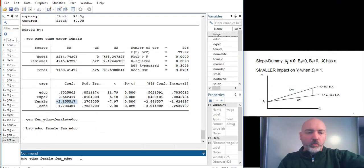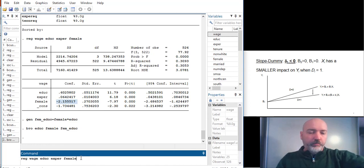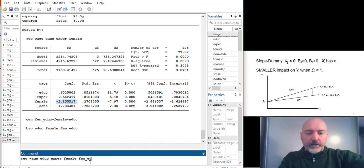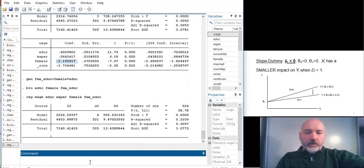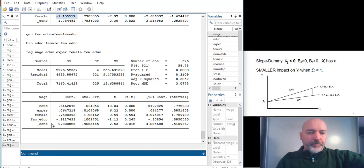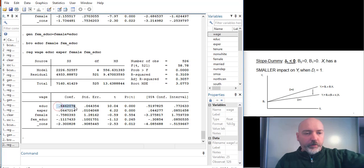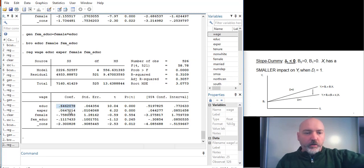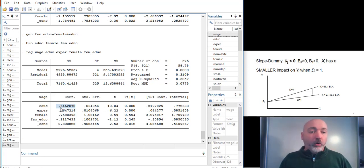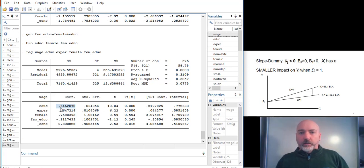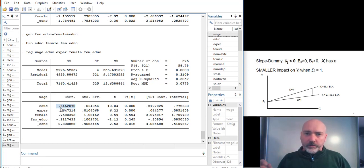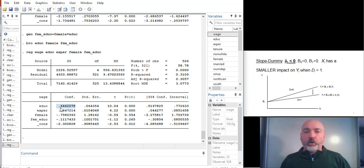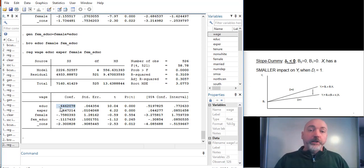So let's go ahead and add that to our regression. Let's bring back up our regression command that had the female dummy on its own. Well, let's add in this interaction. So what do we have? Our education coefficient, this would correspond to our B1 over here, is going to be the marginal effect of education for the control group. For DI equal to 0, in this case the males, they earn an extra 64 cents per hour for each extra year of education.